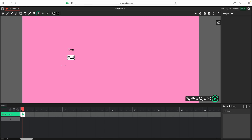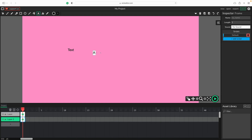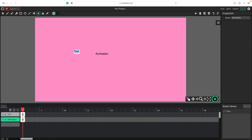I'm going to create a new layer for the second text box, so click the plus button in the layer panel below. Same tool again — here I will type "animation". Alright, so I've got each text box on a separate layer. This would be much easier this way to animate.